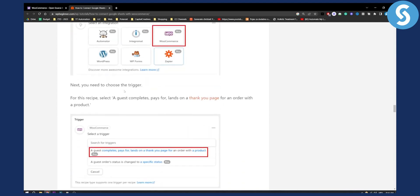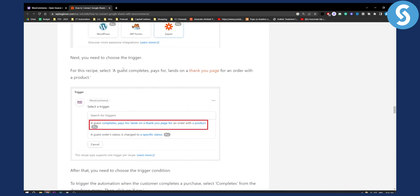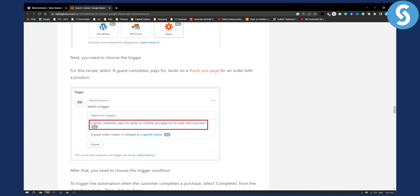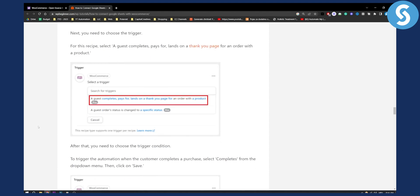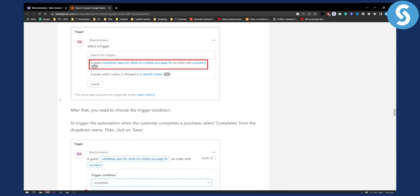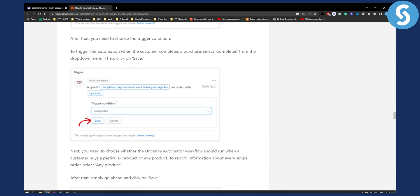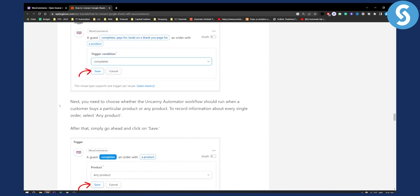Next you will need to choose a trigger. For this recipe you can select a guest complete space for lands on a thank you page for an order of a product or with a product. You can do it right here. This is the trigger and after that you need to choose the trigger condition. The condition here is to trigger the automation when the customer completes a purchase. Select completes from the drop down menu and click on save.